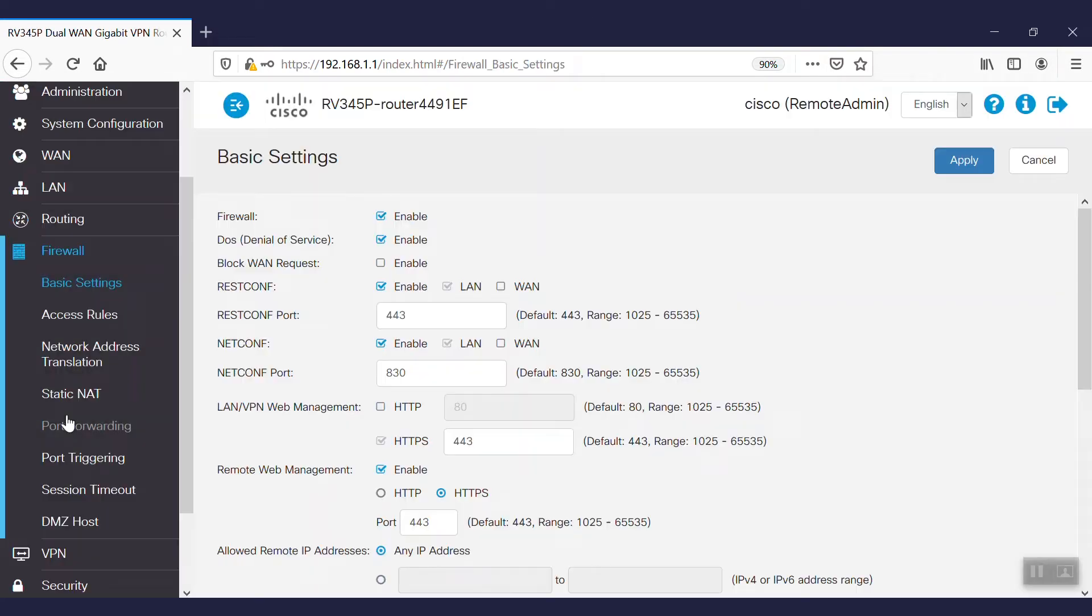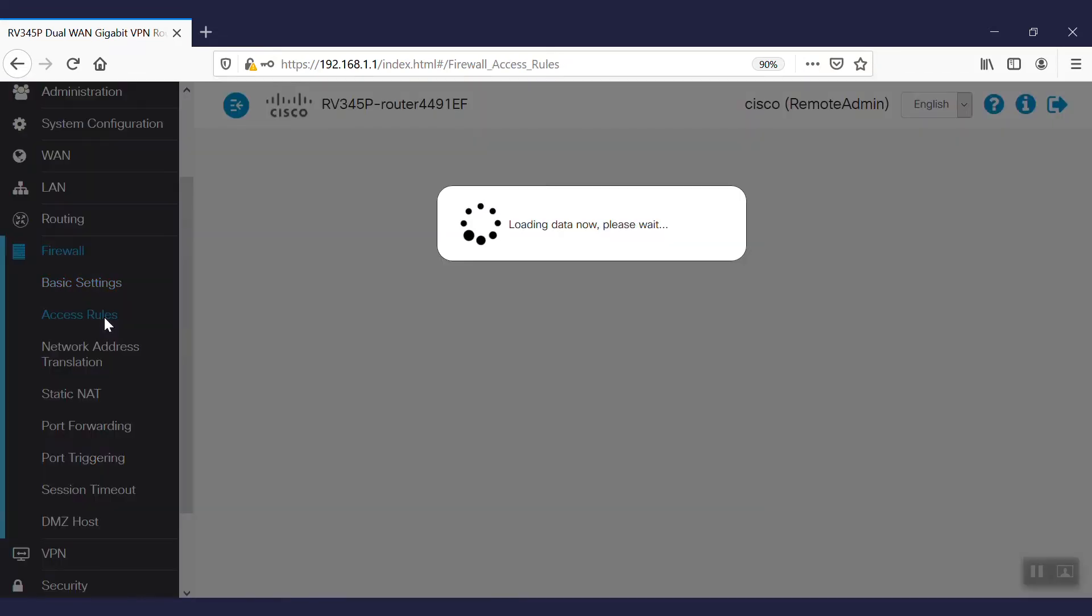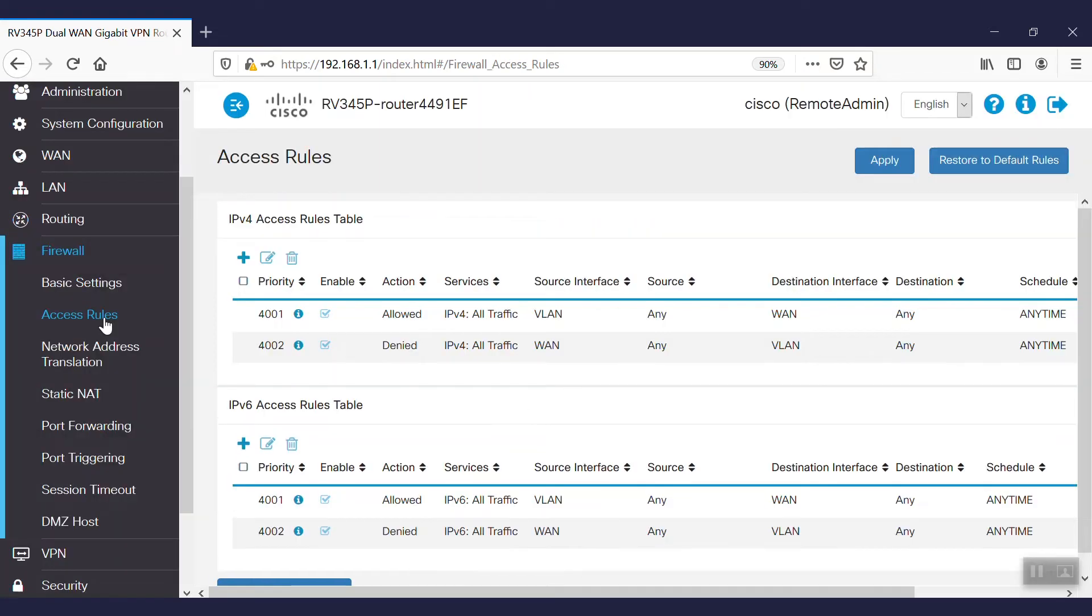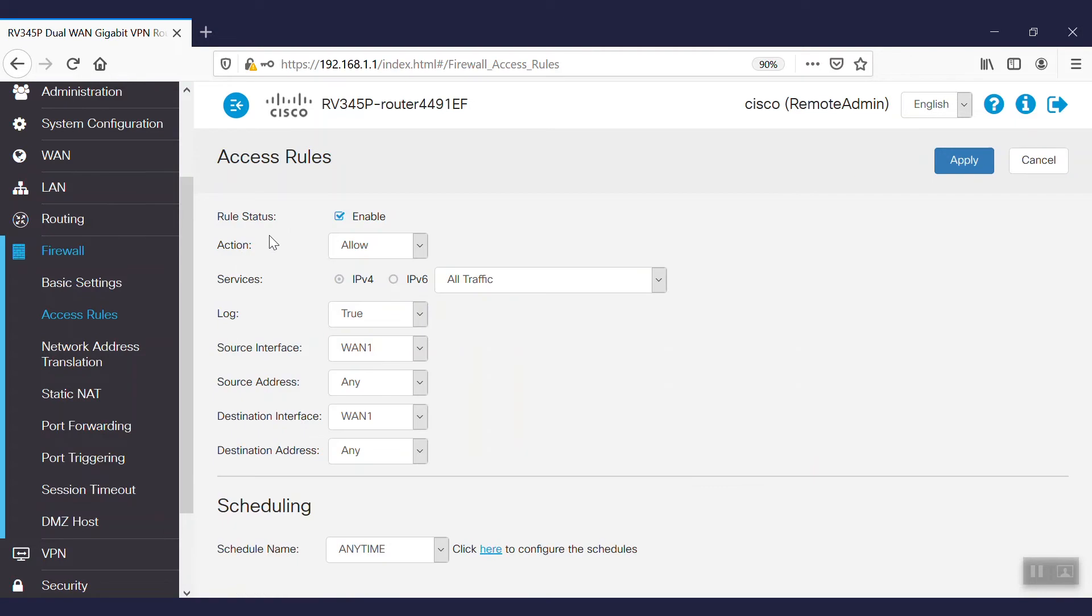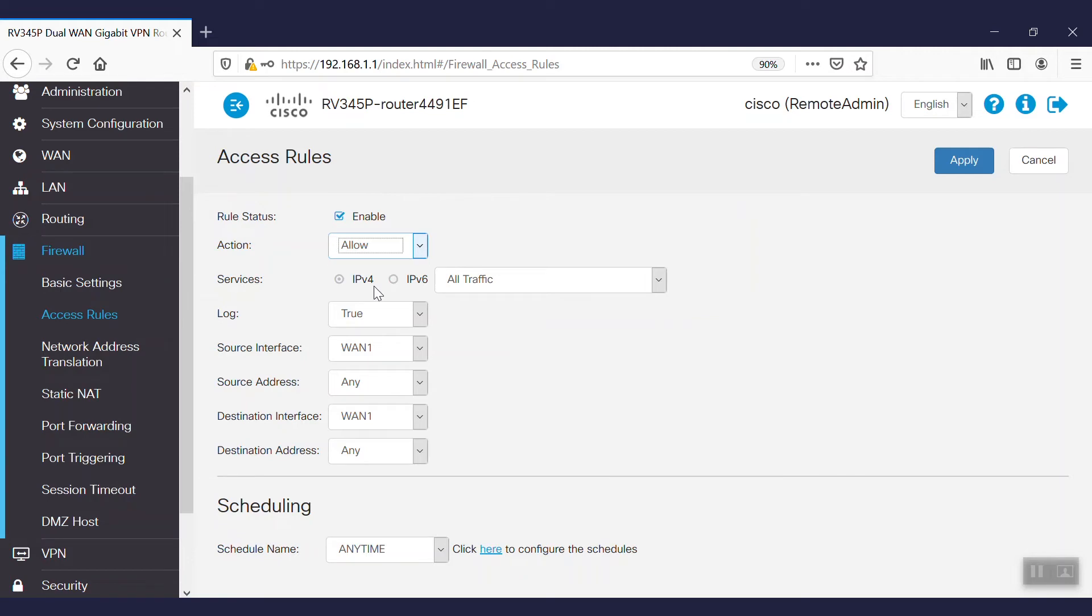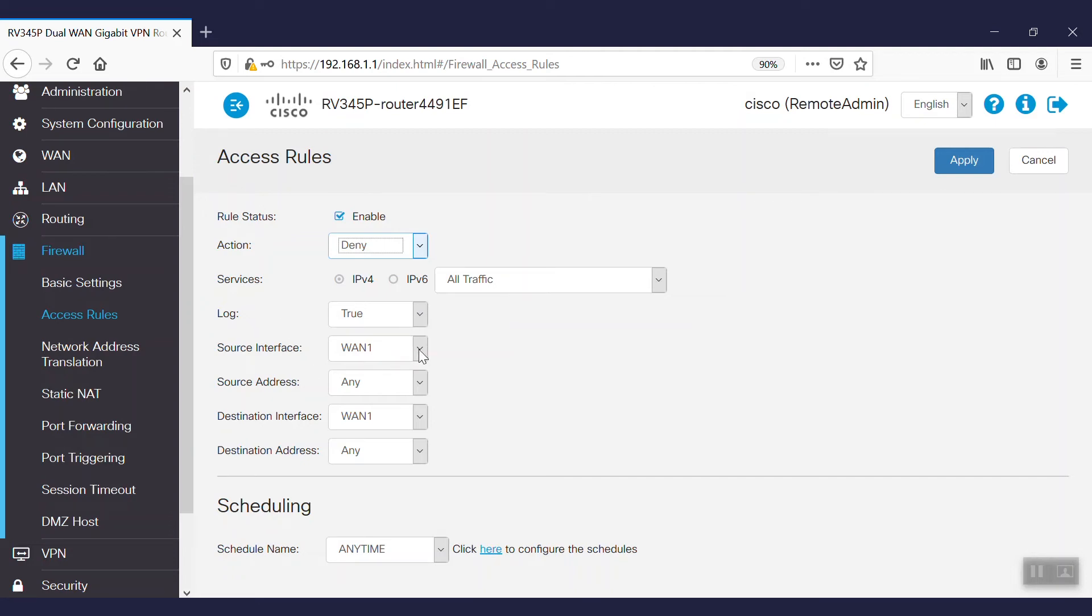Under the firewall option, we'll select access rule and create our specific access rule. To do so, we'll need to click on the add button. Our rule status will be enabled, and for the action, we will choose deny. All kinds of IPv4 traffic will be blocked. We'll leave the log alone and keep it set to true, switching the source interface to VLAN 2.